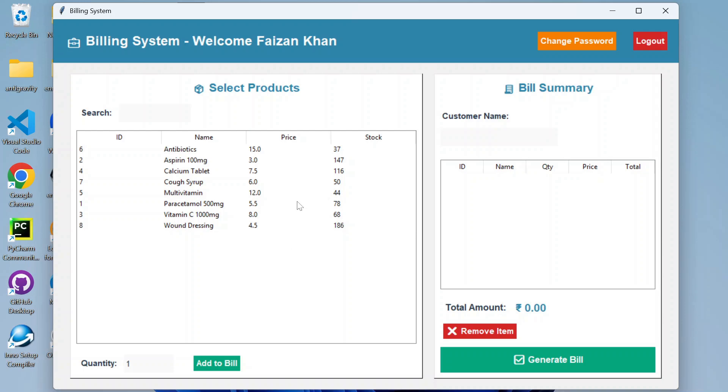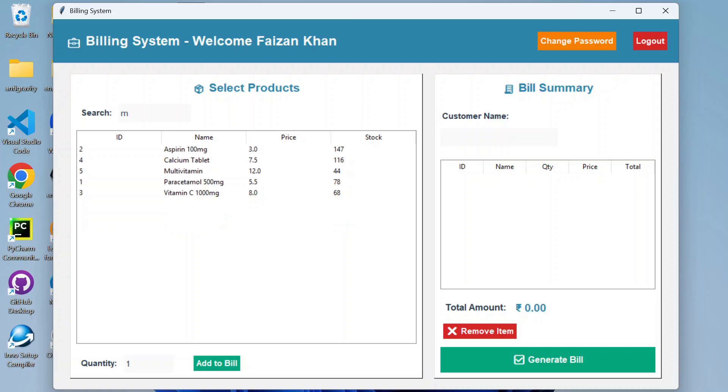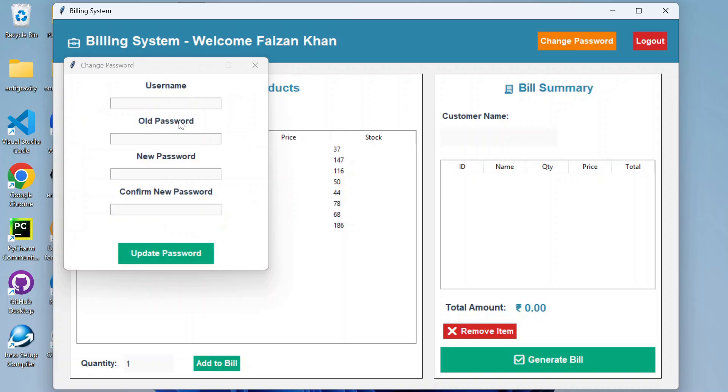You can also search the product if the list is long. Just enter the product name and you will be able to get the result. As an employee also, you will be able to change your password. You have to enter the username, old password, new password, confirm password, and update your password.